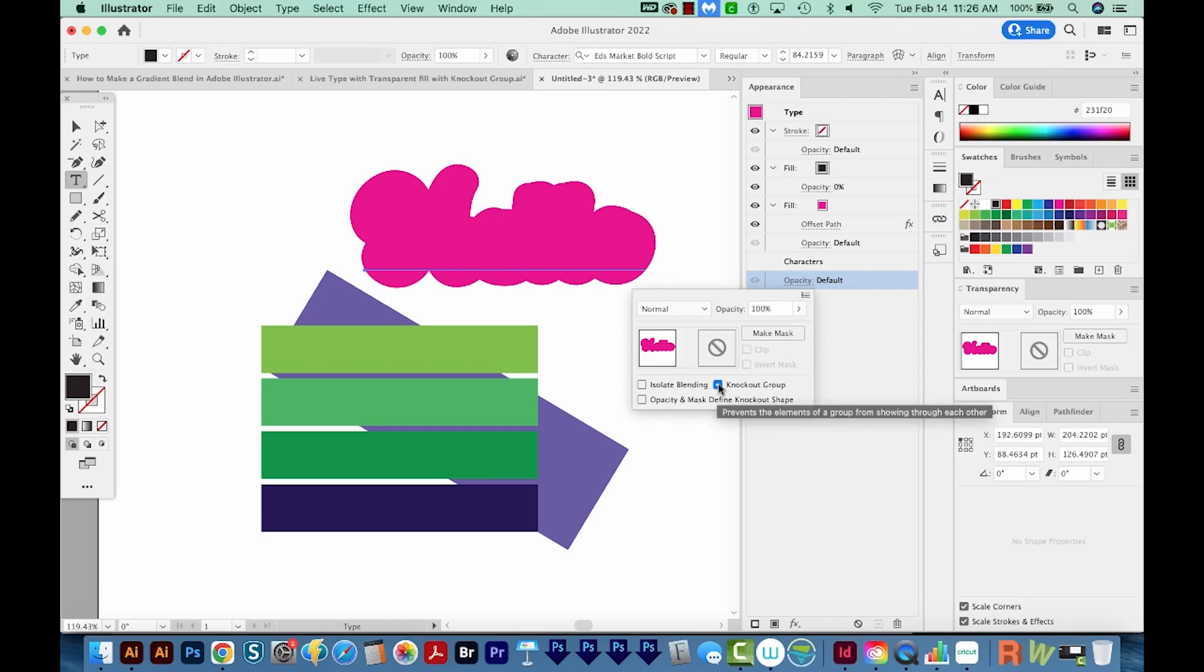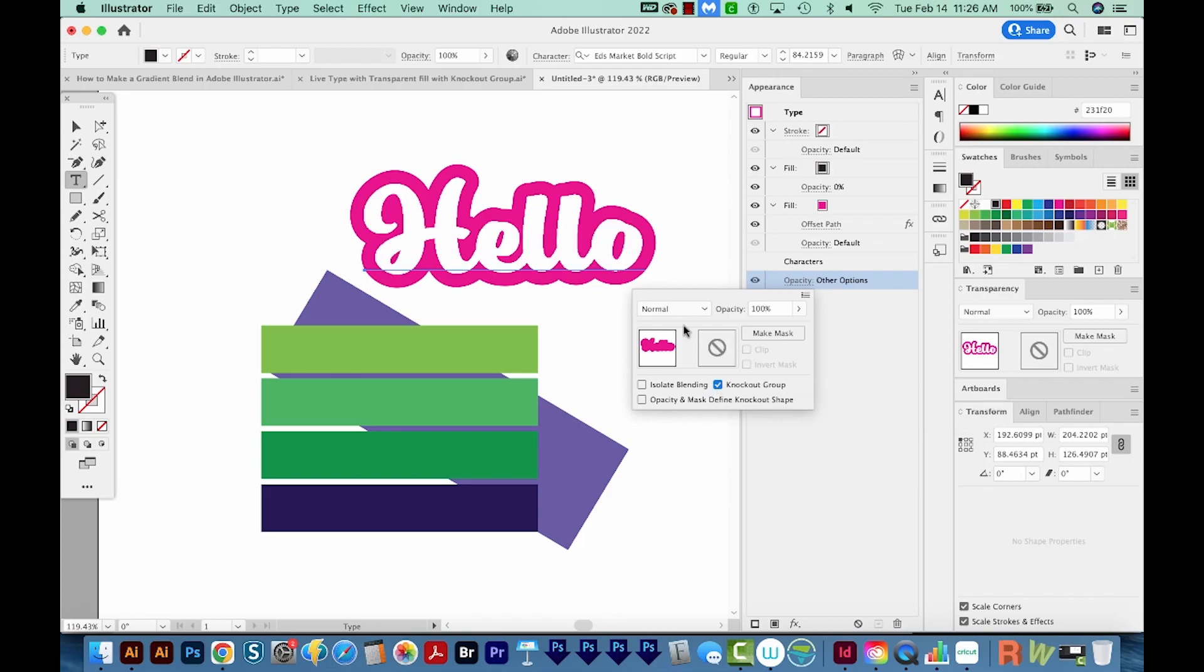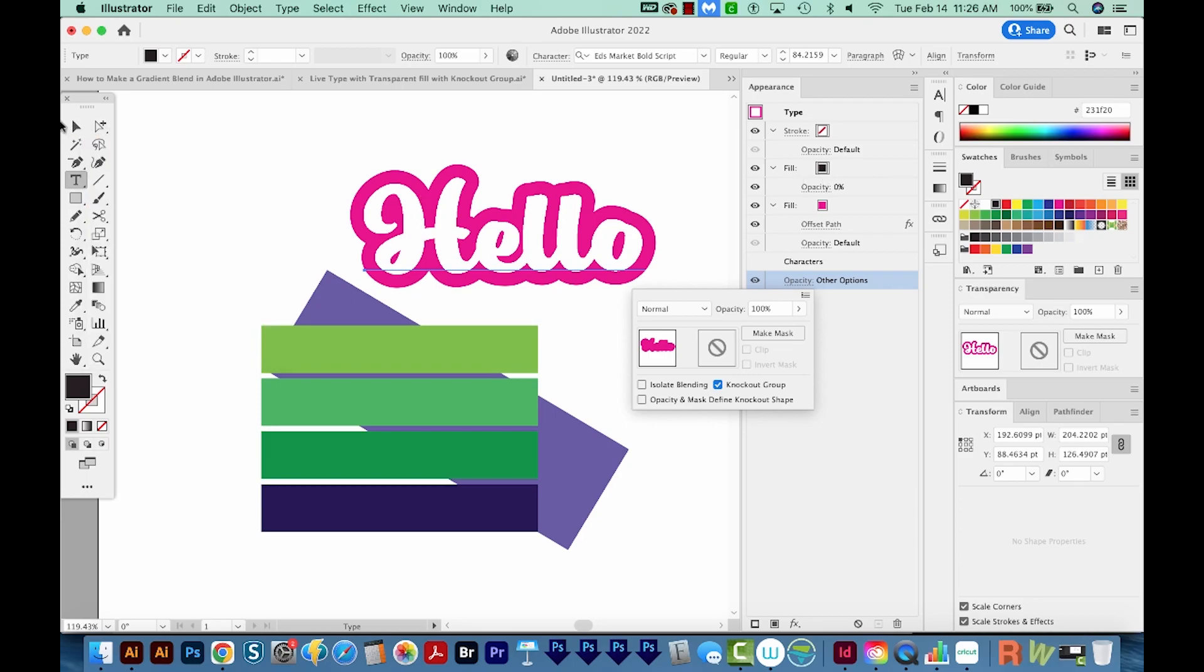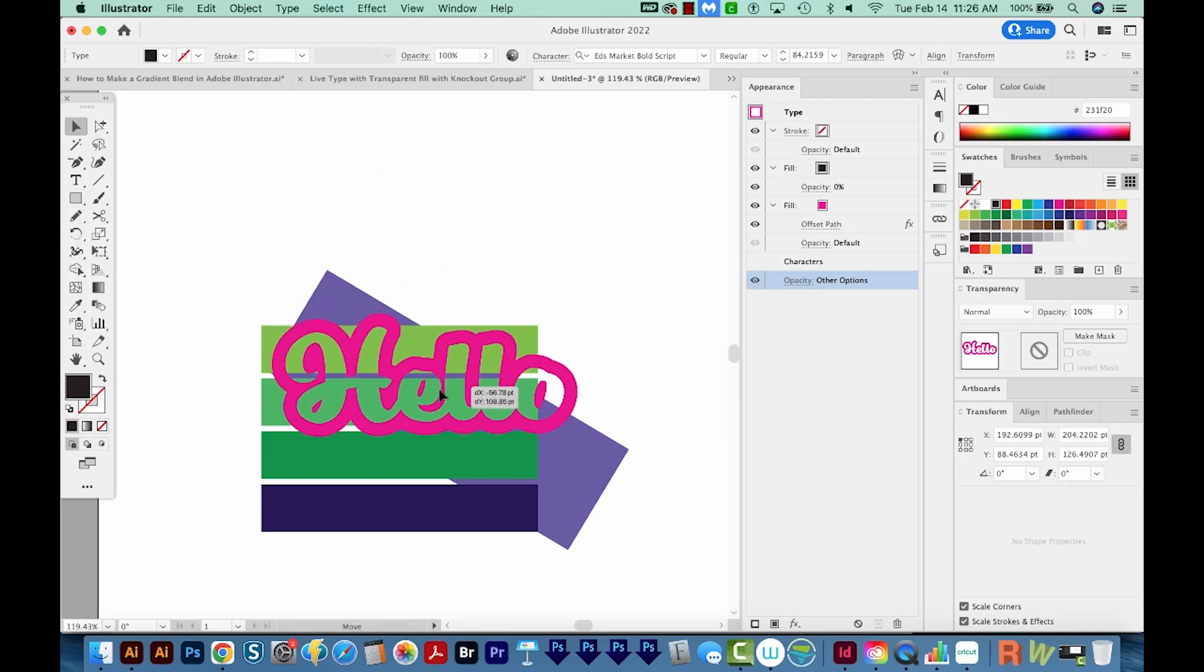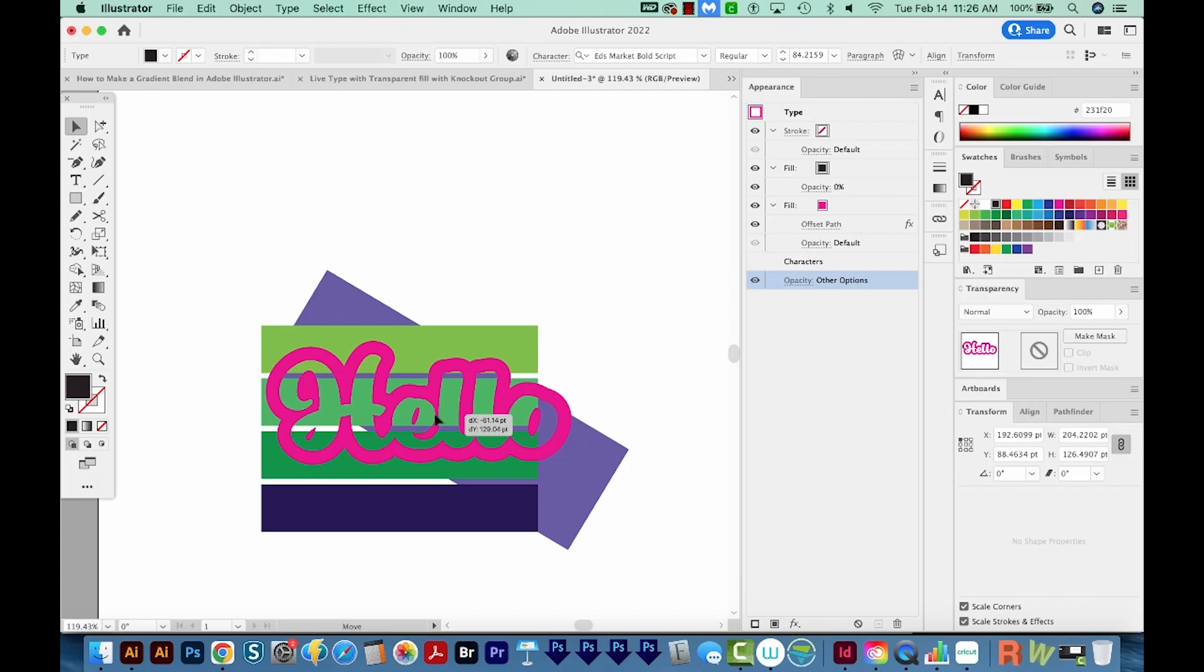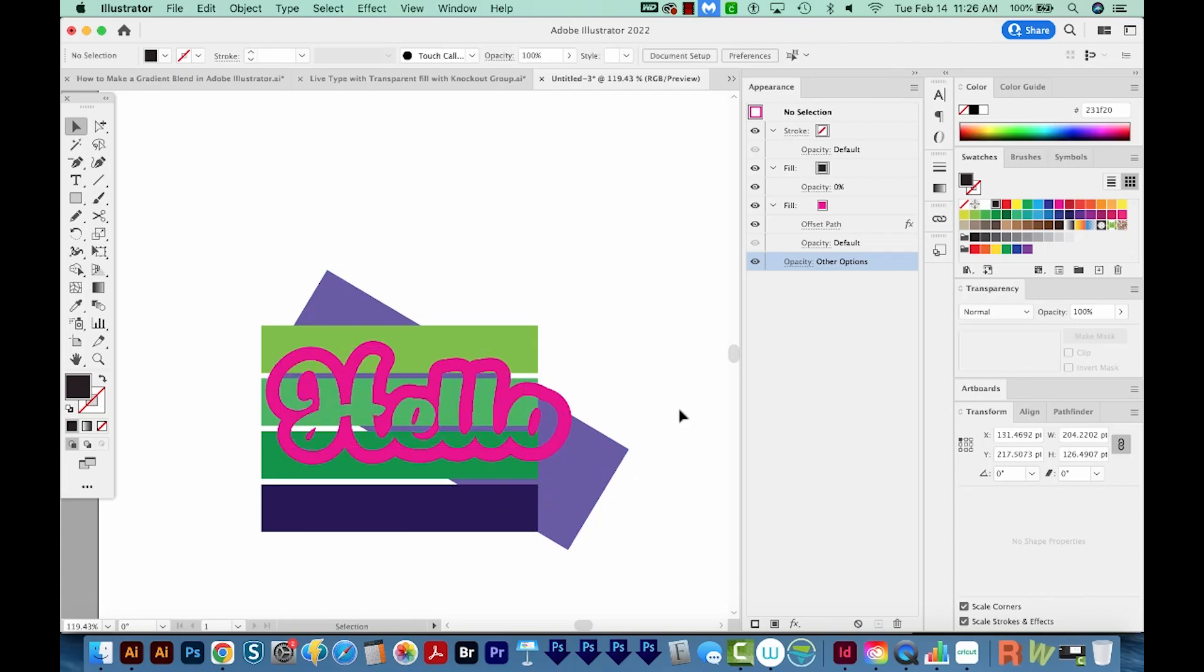Now if you just click it once, nothing will happen. You'll need to click it twice to get a checkmark. And now this fill is transparent. It just looks like white now, but let's move it over the background. And you can see the background showing through.